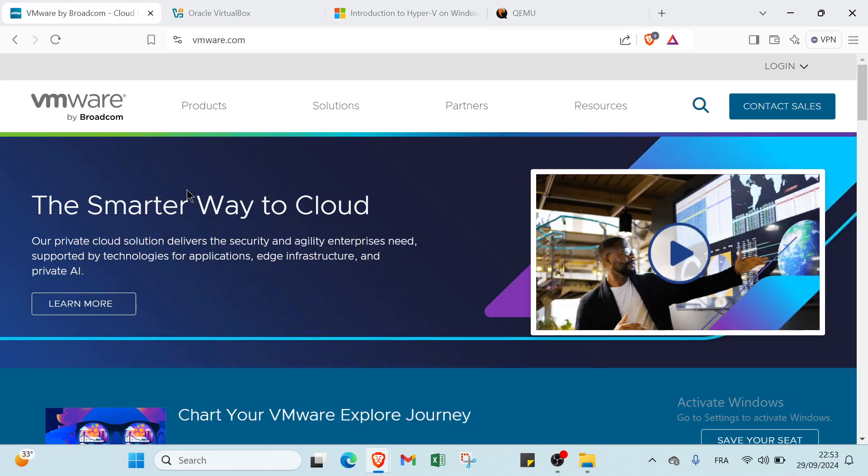Choosing the right virtualization platform can be challenging, especially with options like VMware, VirtualBox, Hyper-V, and QEMU on the table. Each offers unique features and capabilities catering to different needs, whether you are an enterprise user, a developer, or a hobbyist. In this comparison, we will break down their strengths and weaknesses to help you find the perfect fit for your virtualization project.